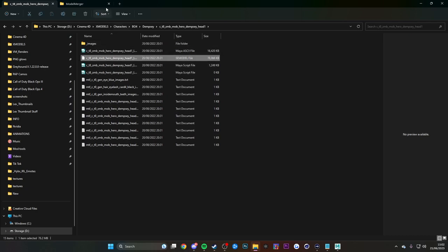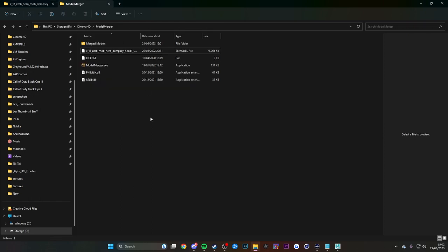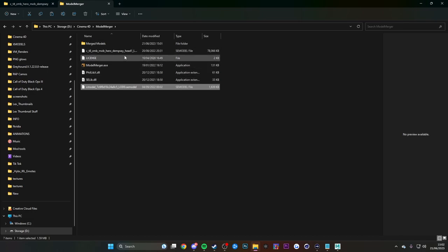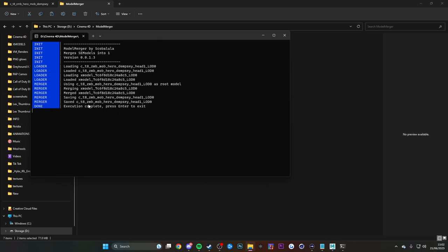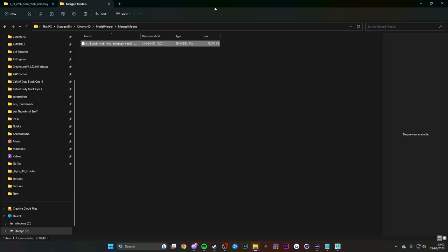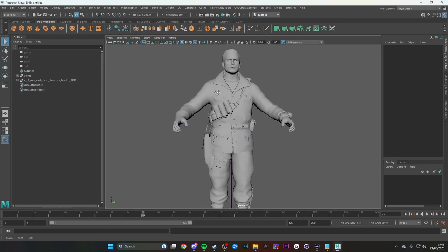I'll go back to my Dempsey BO4 example. Get his head SE model, Ctrl+C and Ctrl+V it. Then get his body SE model and Ctrl+C and Ctrl+V that too. Basically just copy and paste every SE model you want to merge. Once you've done that, select both files and drag them into the Model Merger EXE. It processes, press Enter, execution complete — now delete the originals. If I drag the merged result into Maya, there you go — that's the BO4 Dempsey model.